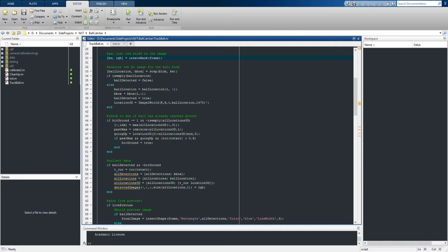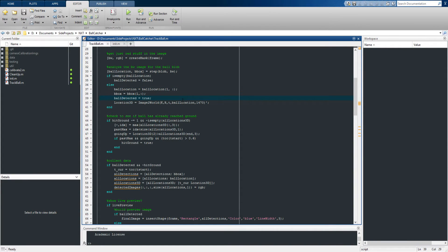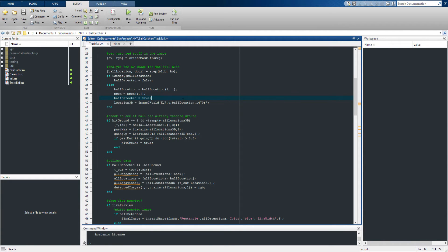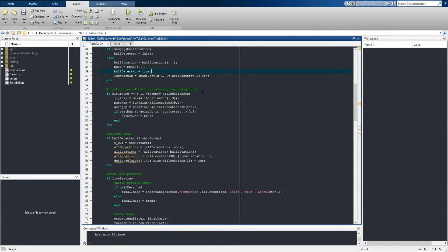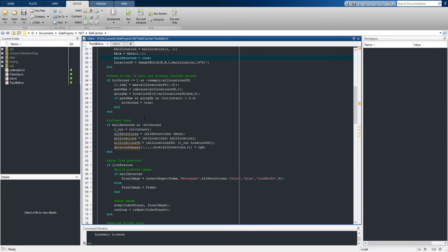Once we have that, we can take this two-dimensional location of the ball and turn that into a three-dimensional location of the ball, which you can do using the standard camera projection equation, which you can find in any sort of computer vision textbook. Once we've done that, we can check to see if the ball has already reached the ground, which is useful because if the ball's already hit the ground, that means we've either caught it or we haven't, but either way we can go ahead and stop the code from running.